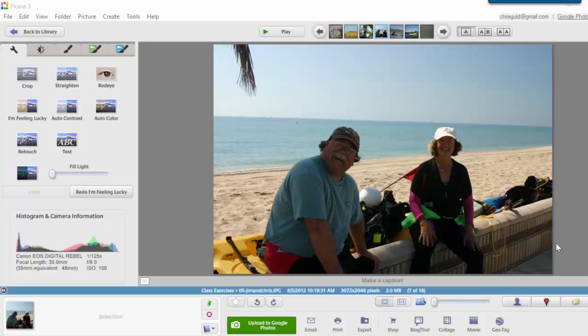So in this example, Jim and I are sitting on a sun-drenched beach, and our faces look pretty dark. First of all, the horizon is crooked.